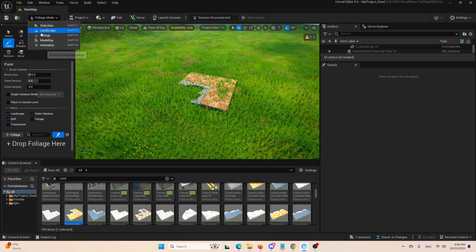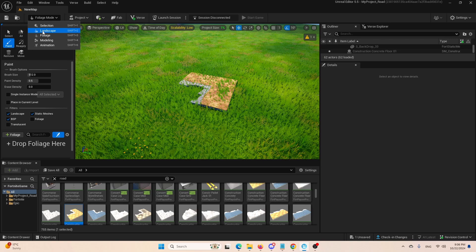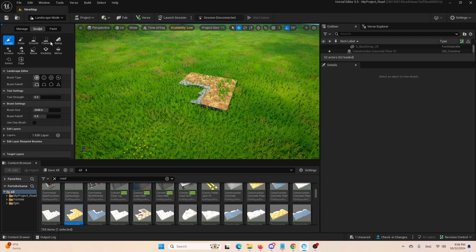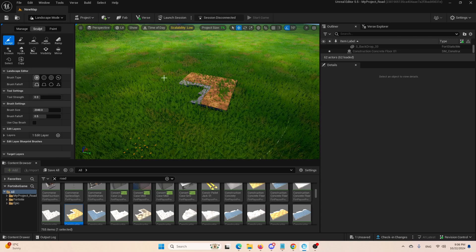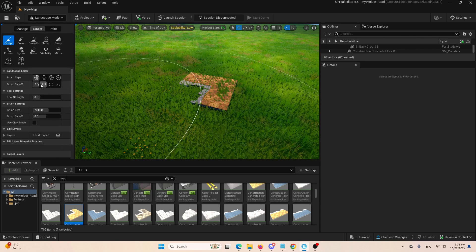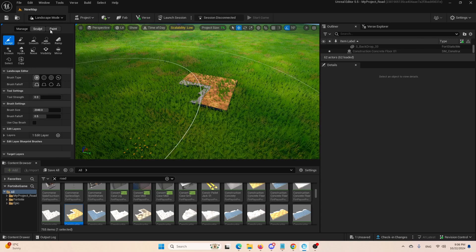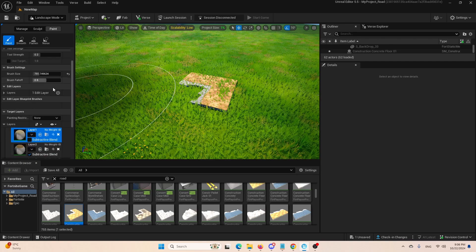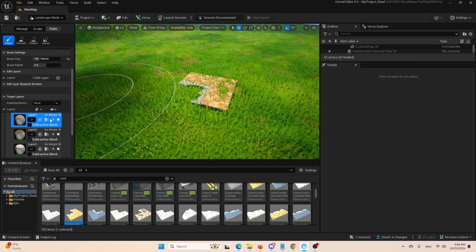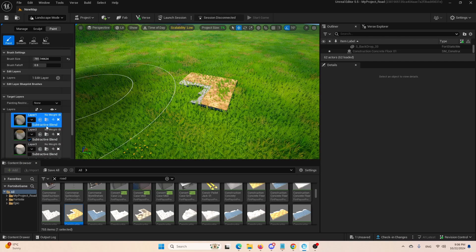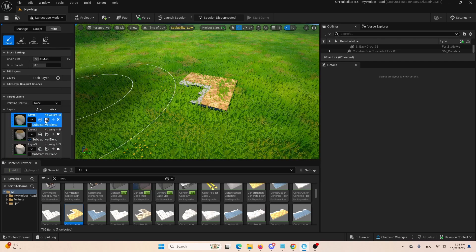the easiest, quickest, simplest way is to go into landscape and simply paint over this landscape with some other material.